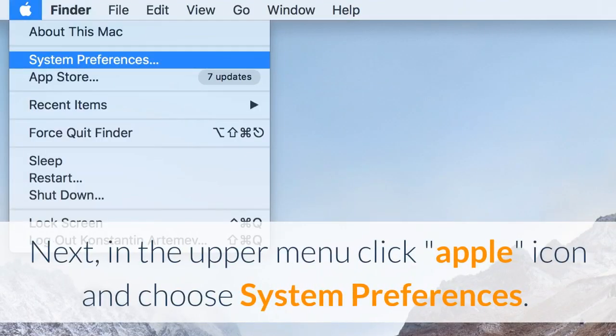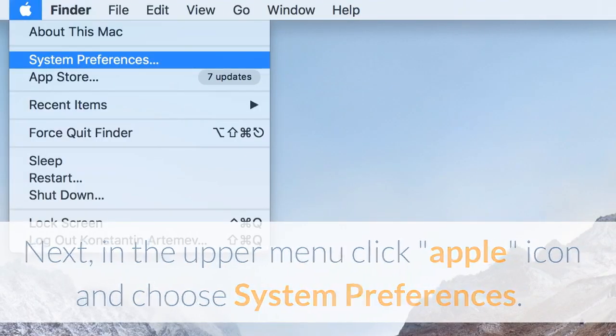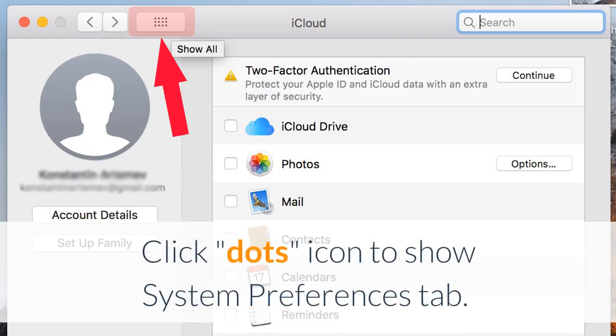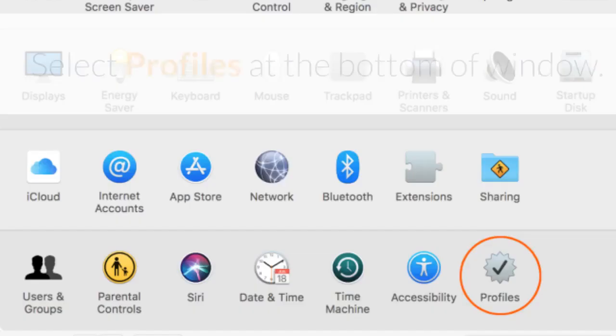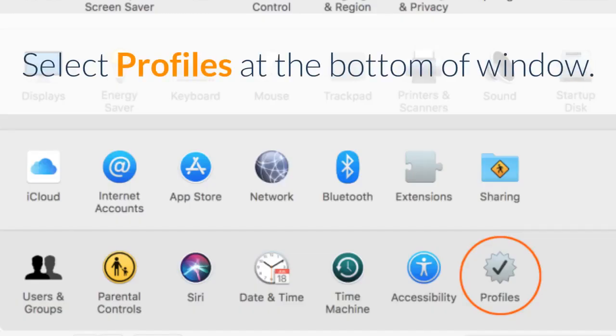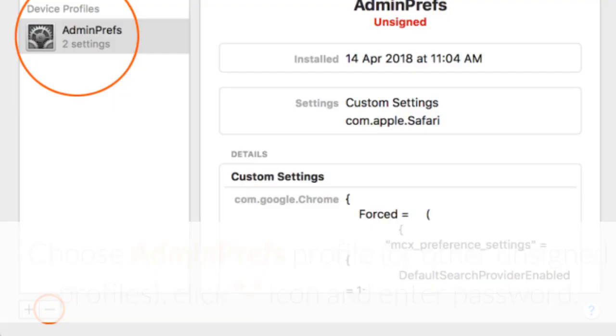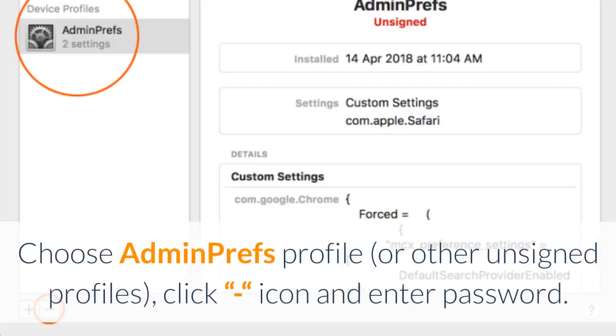Next, in the upper menu click the Apple icon and choose System Preferences. Click the Dots icon to show System Preferences tab. Select Profiles at the bottom of the window. Choose Adminprefs profile or other unsigned profiles, click the minus icon, and enter your password.